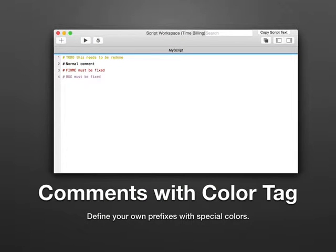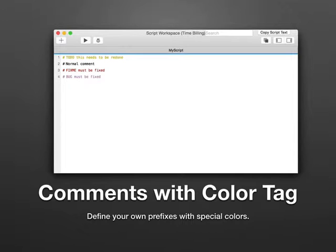For example, for comments we define different rules to give the comment a different color depending on the first word after the start of the comment. We have different colors for to-do items, normal comments, and bugs. You can define your own if you want.